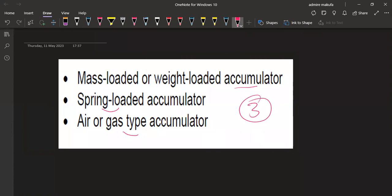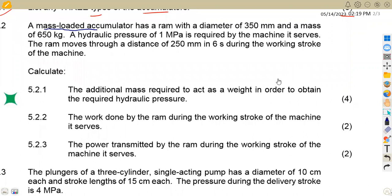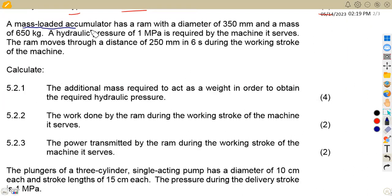That was the first part. Moving to question 5.2, we are given a mass loaded accumulator. Note that the previous part asked you to list the three types, and here a mass loaded accumulator is already given as part of the question. The mass loaded accumulator has a ram with a diameter of 350 millimeters — converted to meters that is 0.35 meters — and a mass of 650 kilograms.